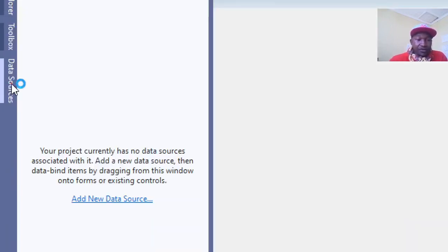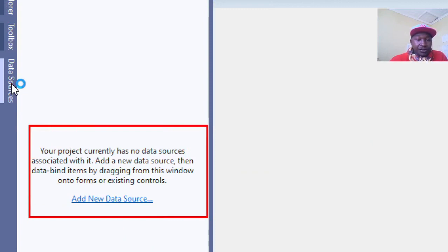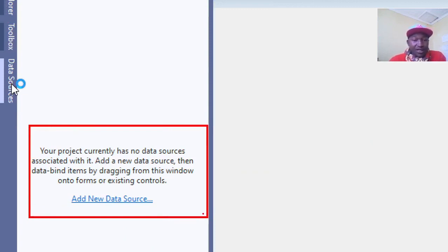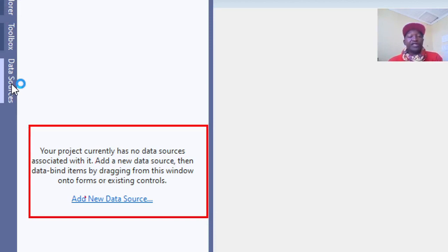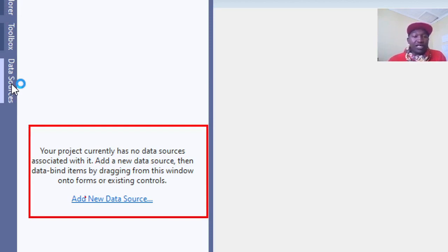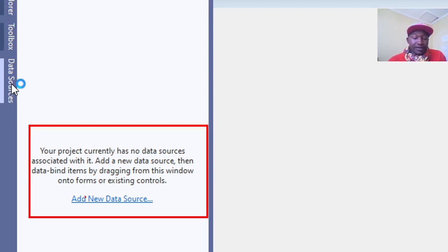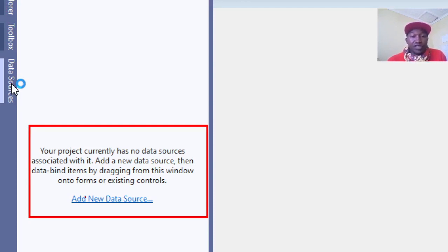This one has been solved. Your project currently has no data source associated with it. Add a new data source. That is how you solve that frustrating error. Thank you very much for watching. See you in my next session.